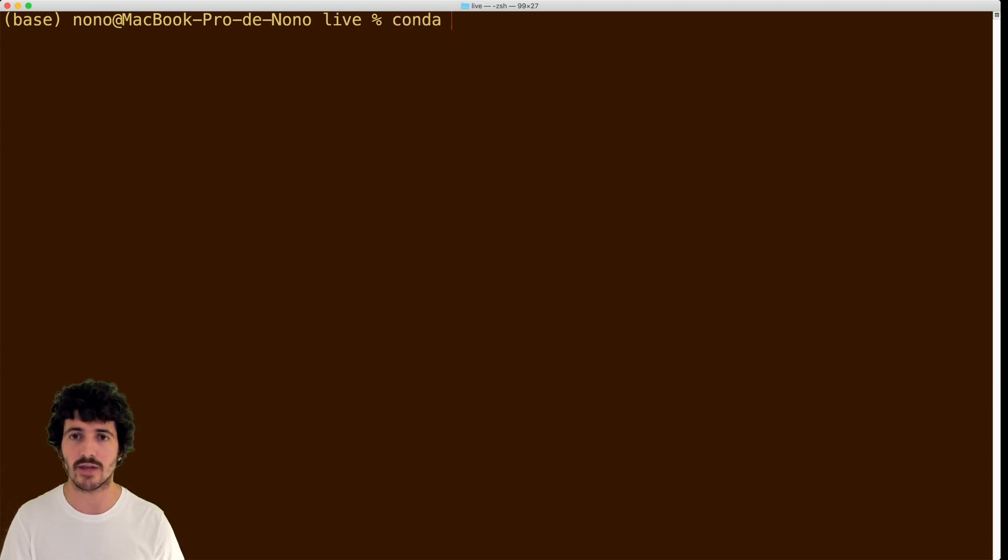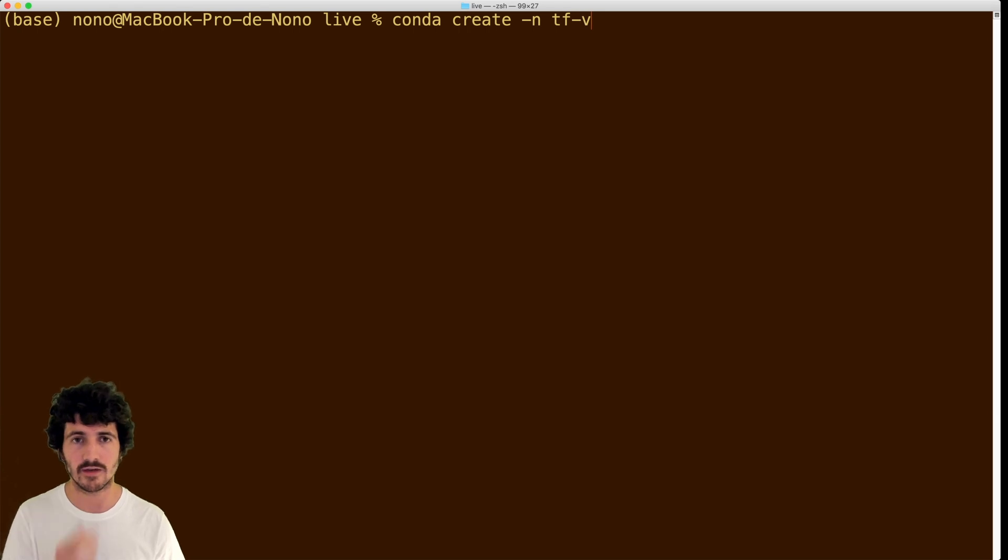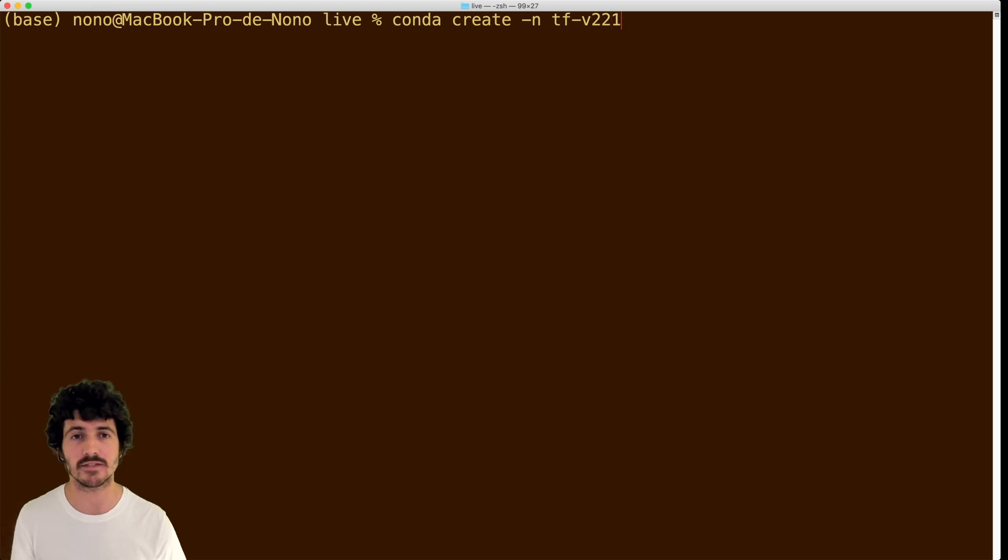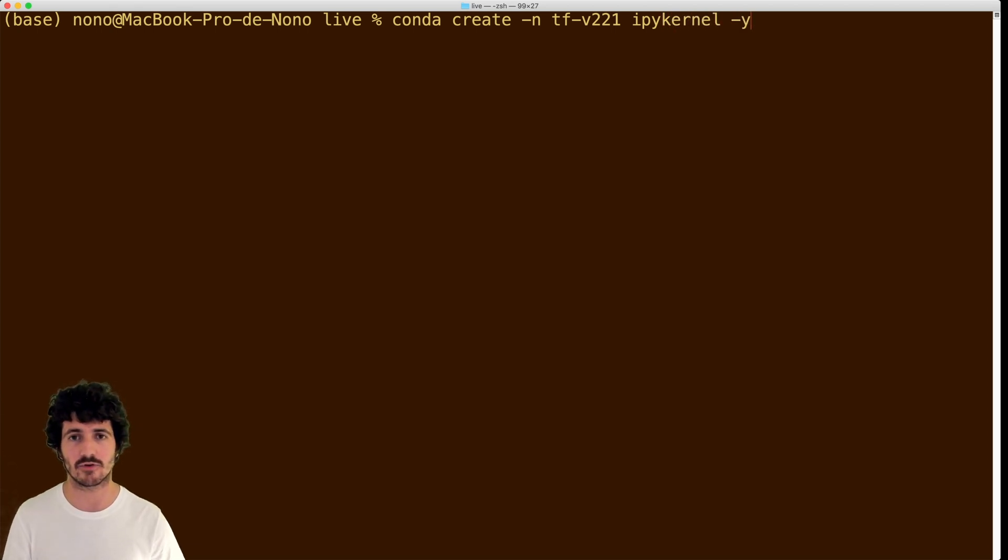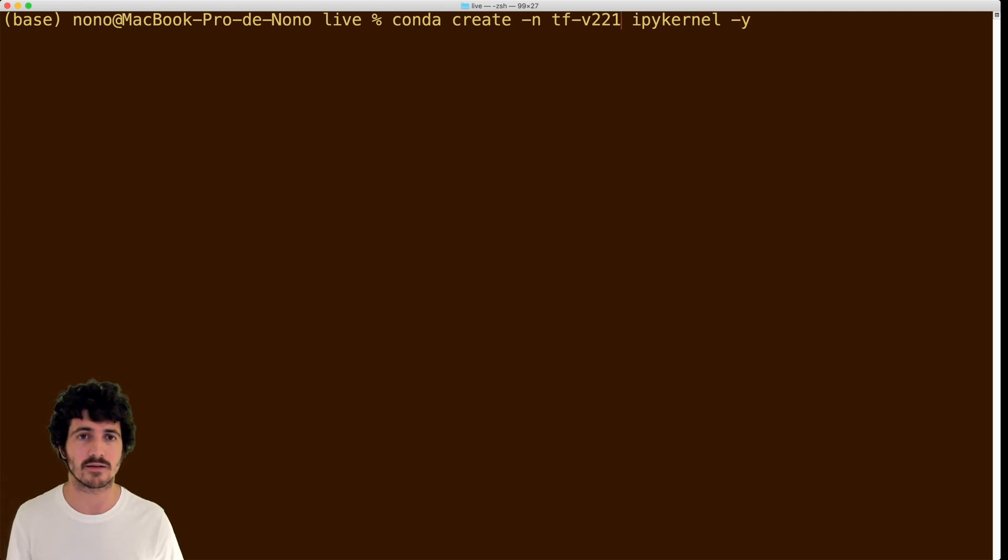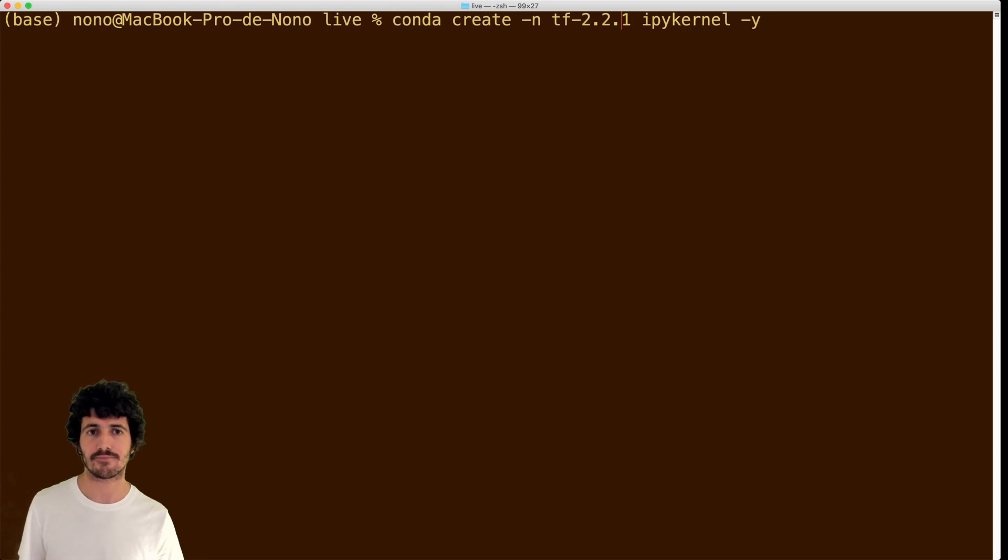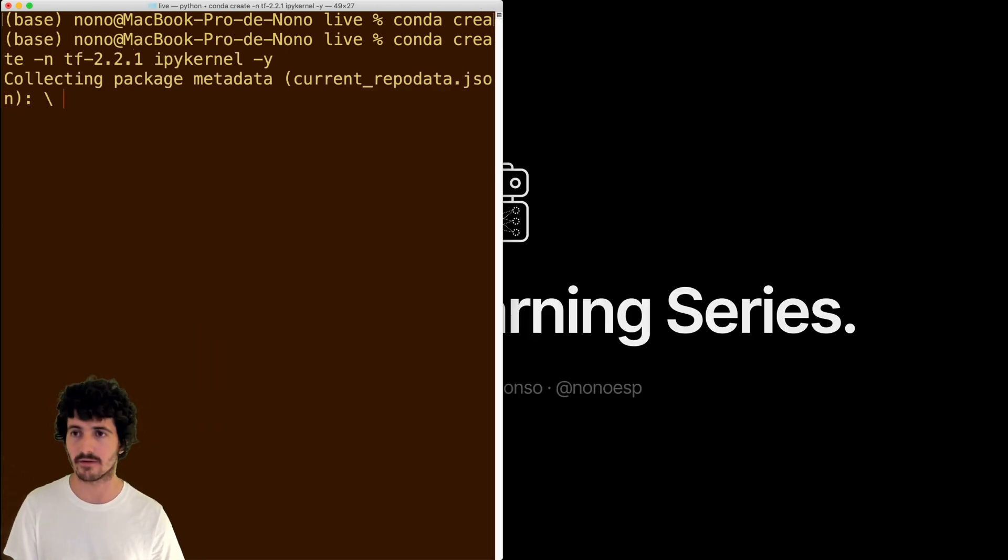So I'm going to create a new environment. We're going to say conda create, and then we're going to say TF V 2.2.1 for instance, and we're going to make sure we want to install the ipykernel library, and we want to say yes for all the prompts to automatically get accepted. So we're going to do that. And then we go ahead and click on enter.